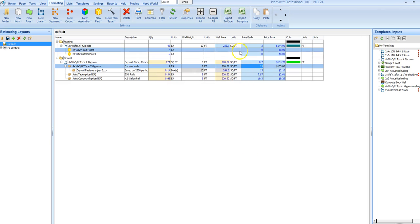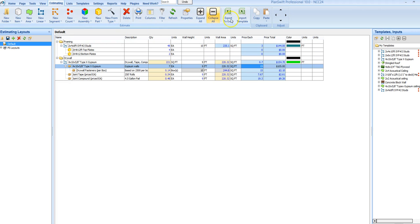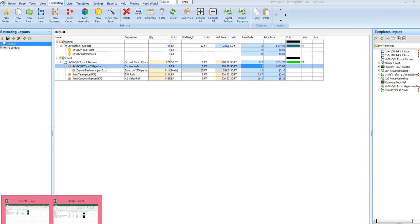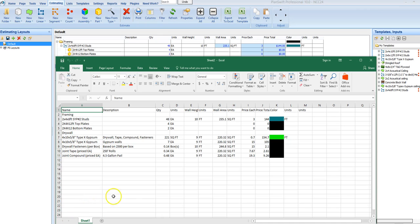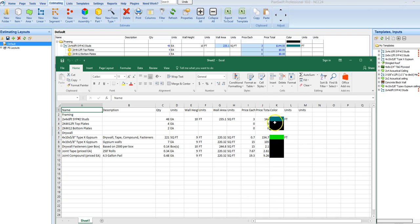So then, I can print this out into Excel, and that'll give me my list. I have my prices, I'll have the colors. These are coming out black because they're sub-items of that takeoff there.